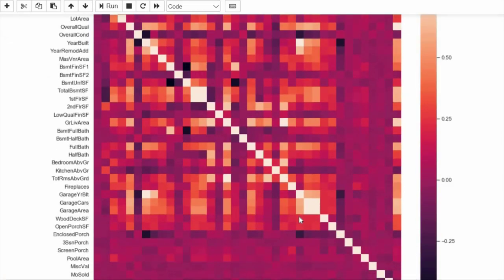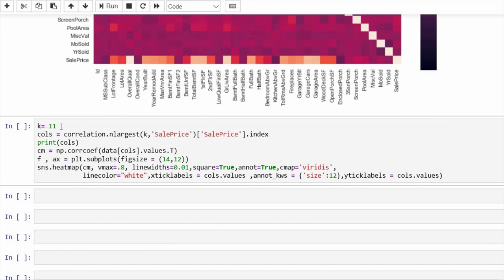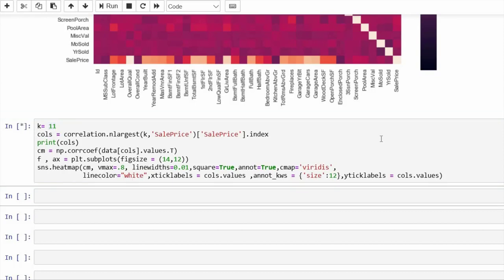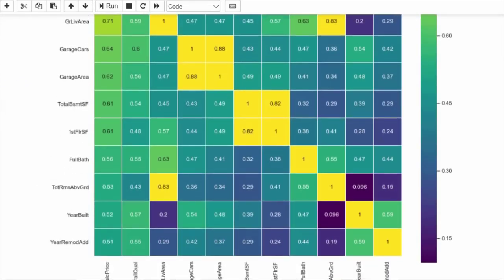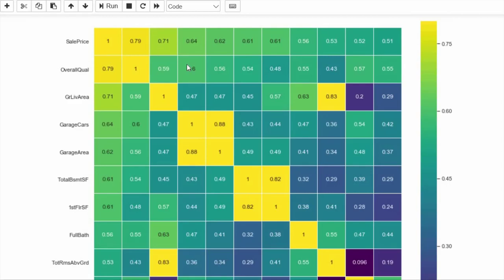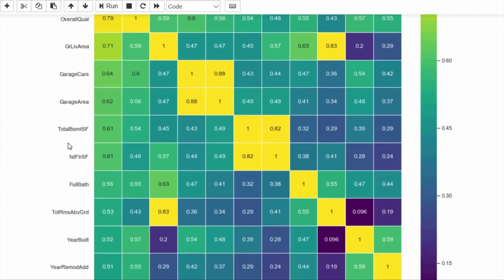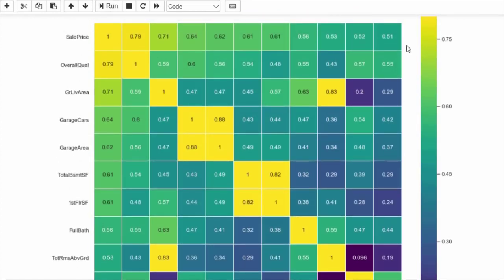For a more precise heat map, we can select the top N features — here I have selected 11 — so we analyze the heat map on those 11 features only. This heat map is much more readable than before because the number of features is less and the blocks are bigger. The lowest correlation we have in the top 11 is 0.51, which is still considered a good correlation.